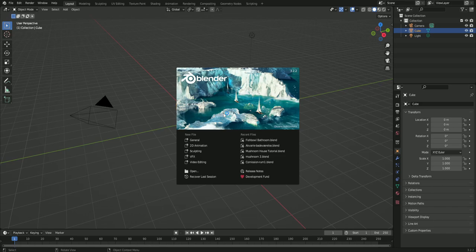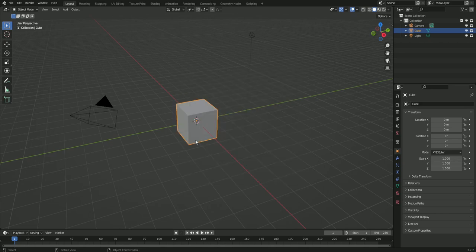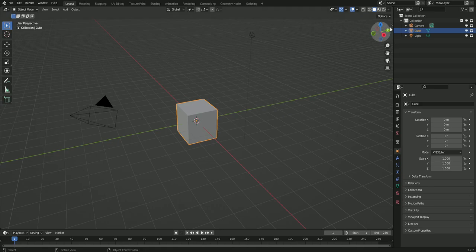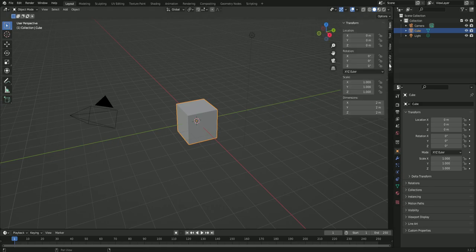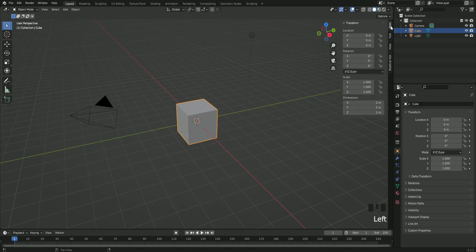First let's cover the basics of Blender. When you open Blender you're gonna get this menu and you want to choose general. And this will give us a scene with the default cube. I'm just gonna turn this on so you can see what I'm clicking on.